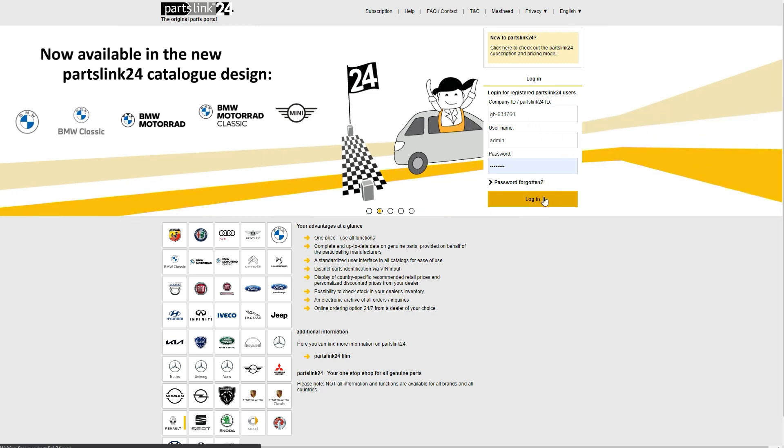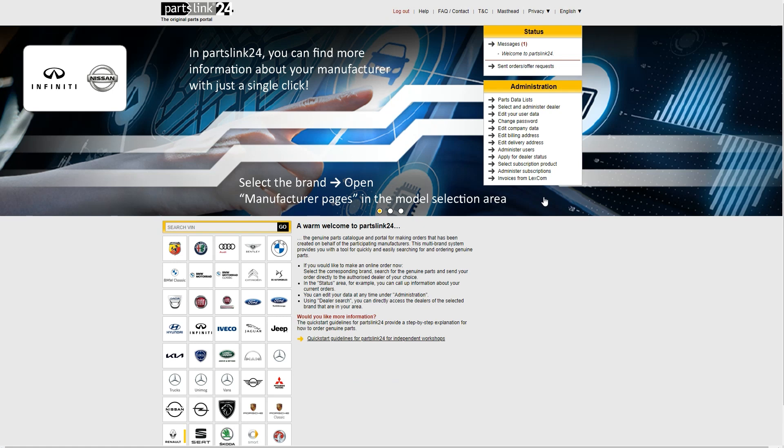Once you have a subscription you can log in. All vehicles are searched via the VIN number, so enter the VIN number and press go.